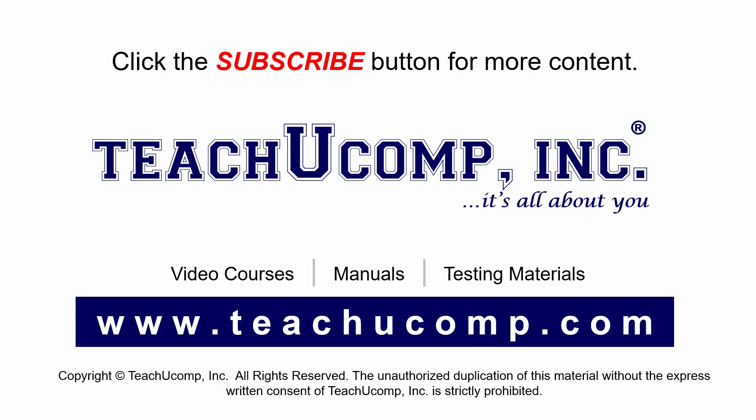Remember to click the Subscribe button to see more of our videos. For more videos, get ad free courses at teachucomp.com.